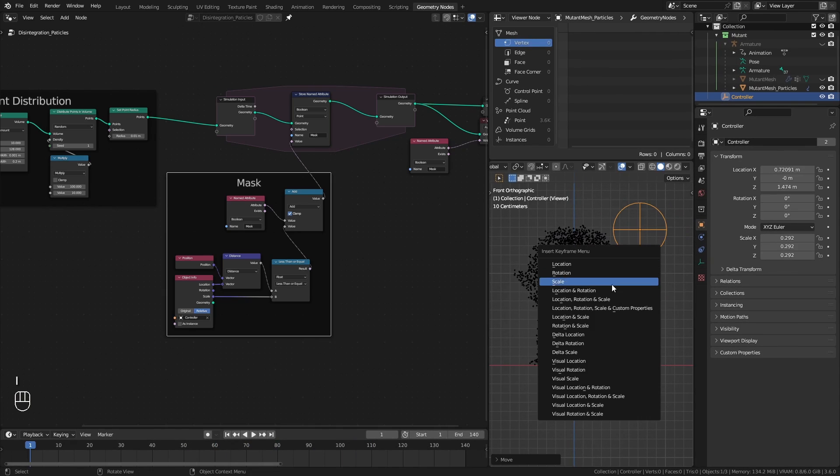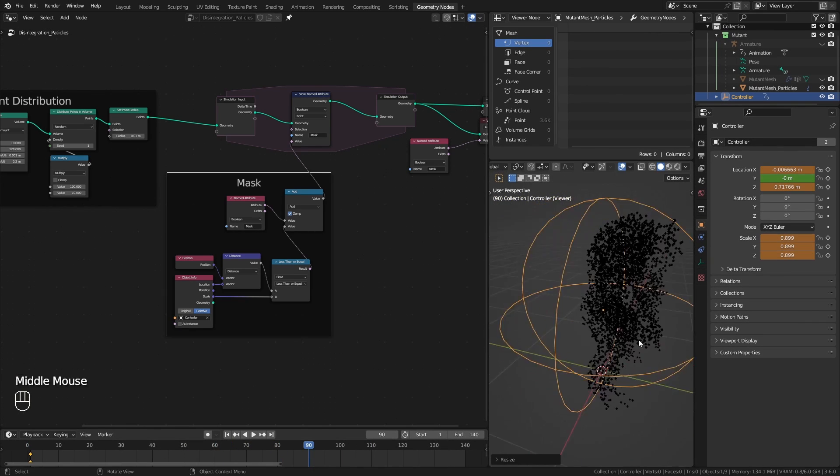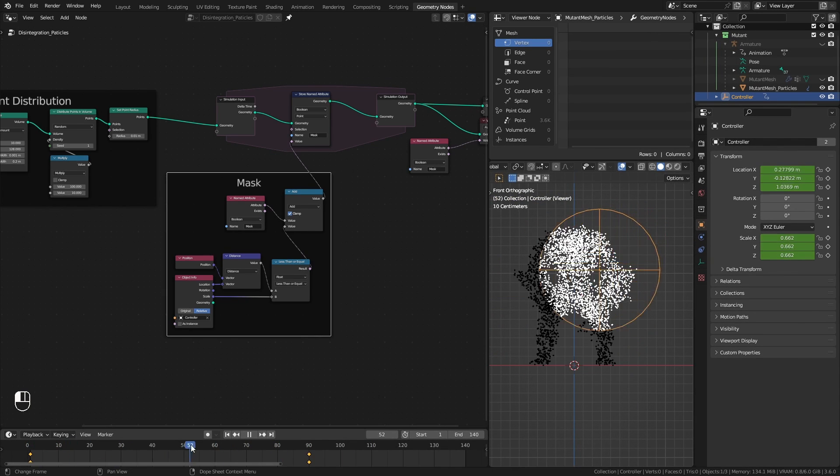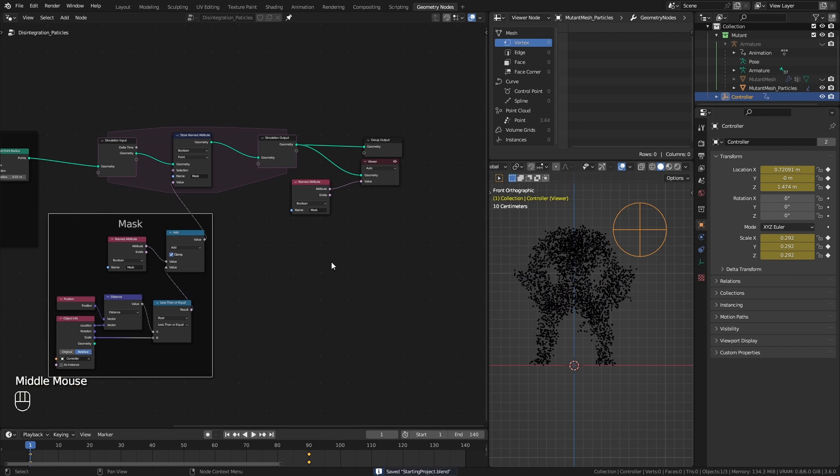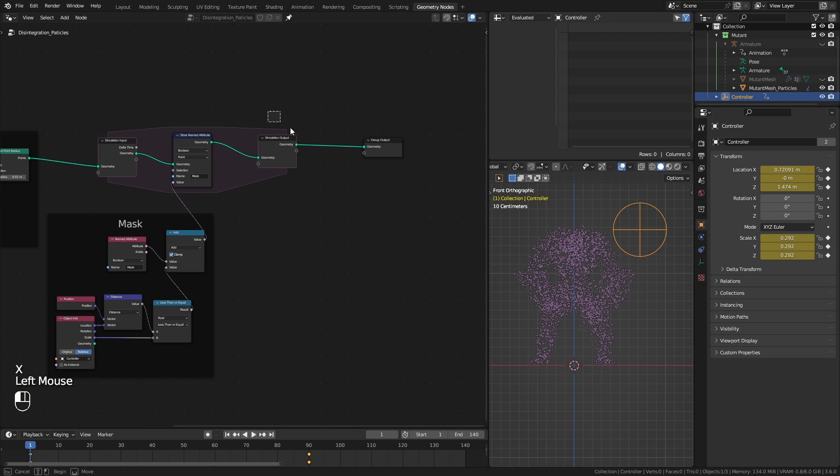This setup basically runs every frame on a loop and updates the mask. I do a simple animation to the empty and move on to the next steps. Basically when disintegrating we are just adding movement to the previously static particles.